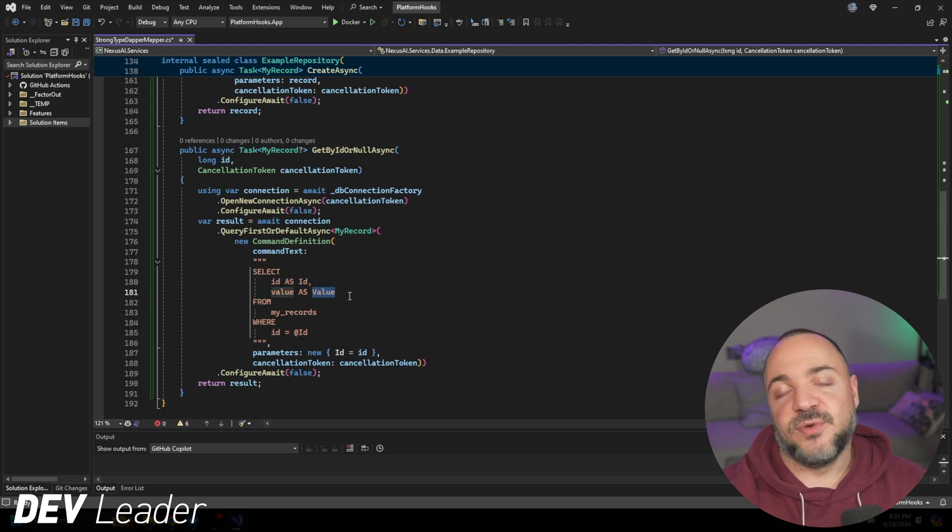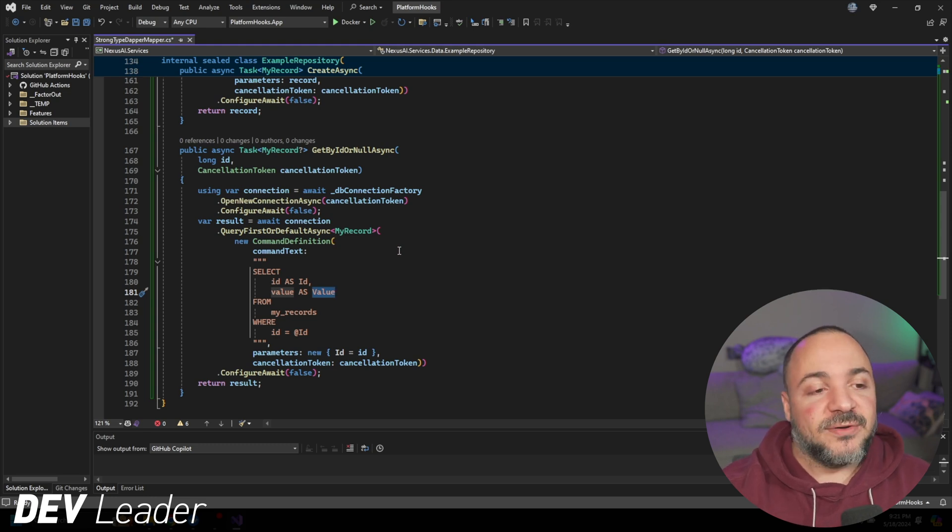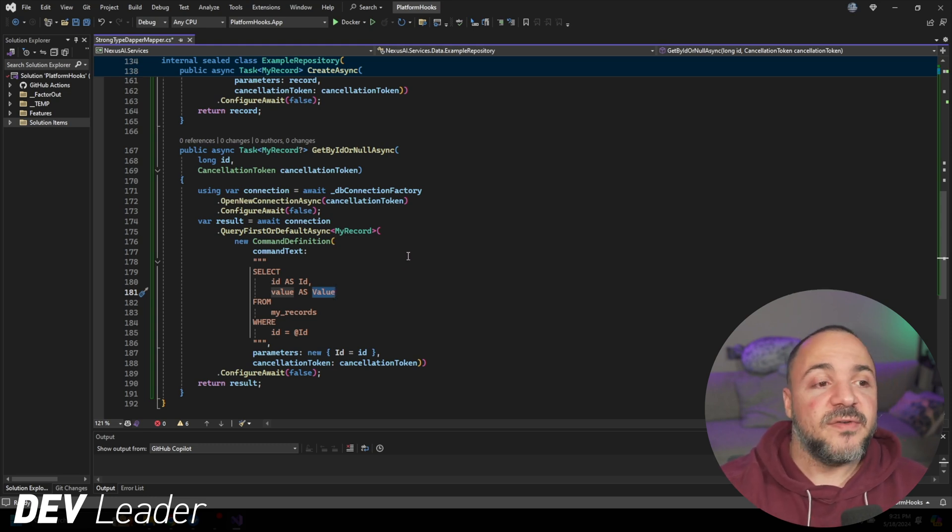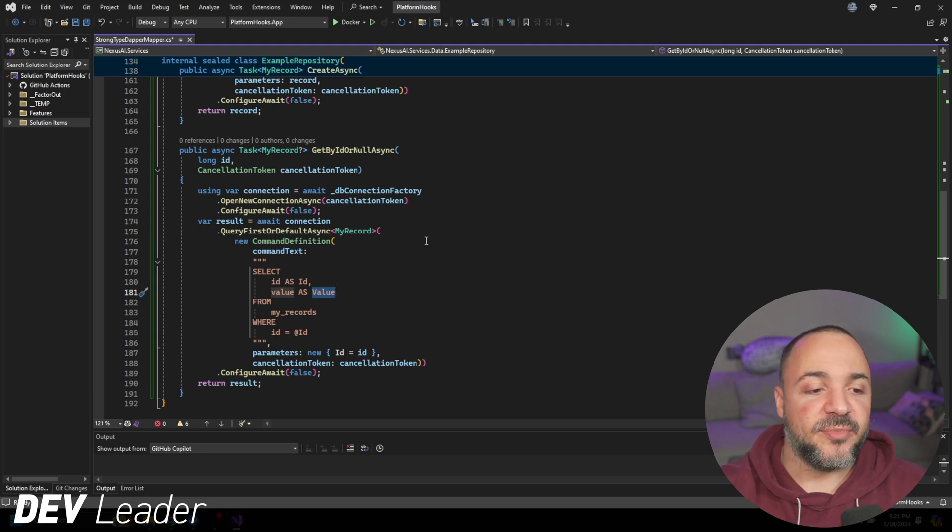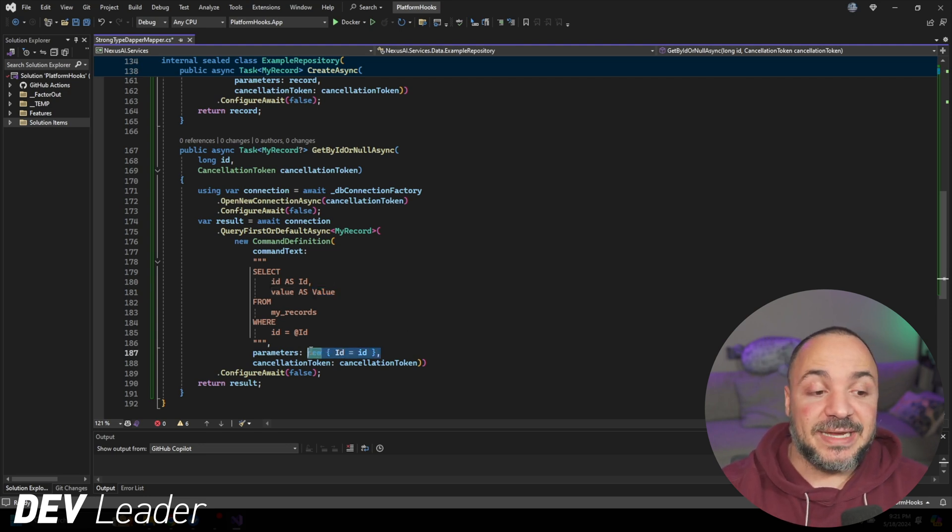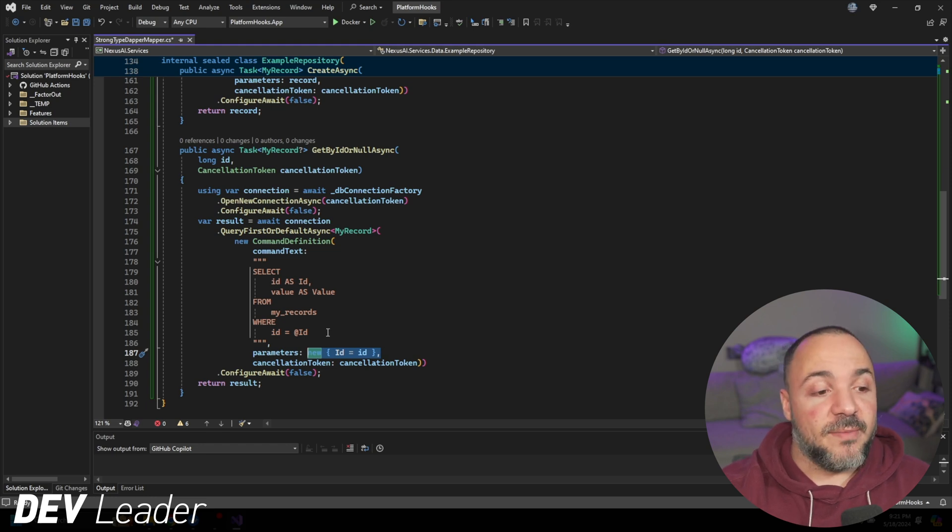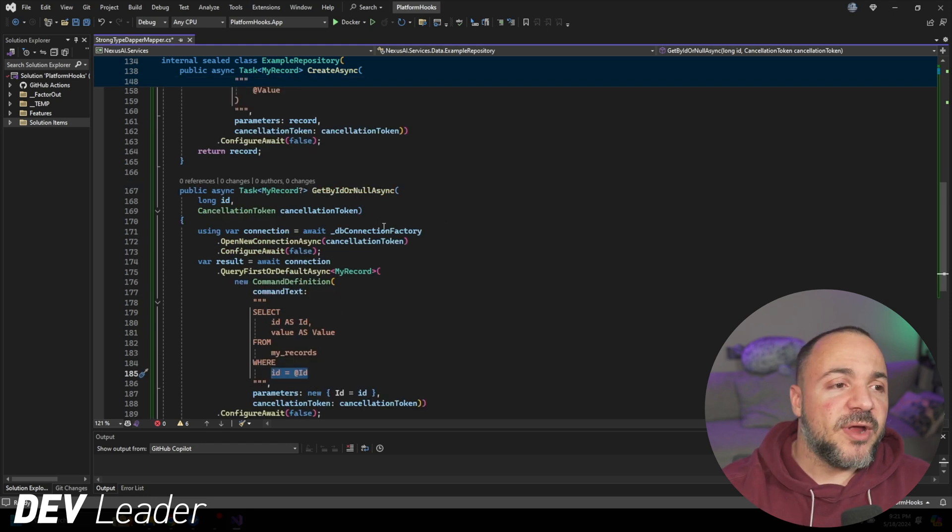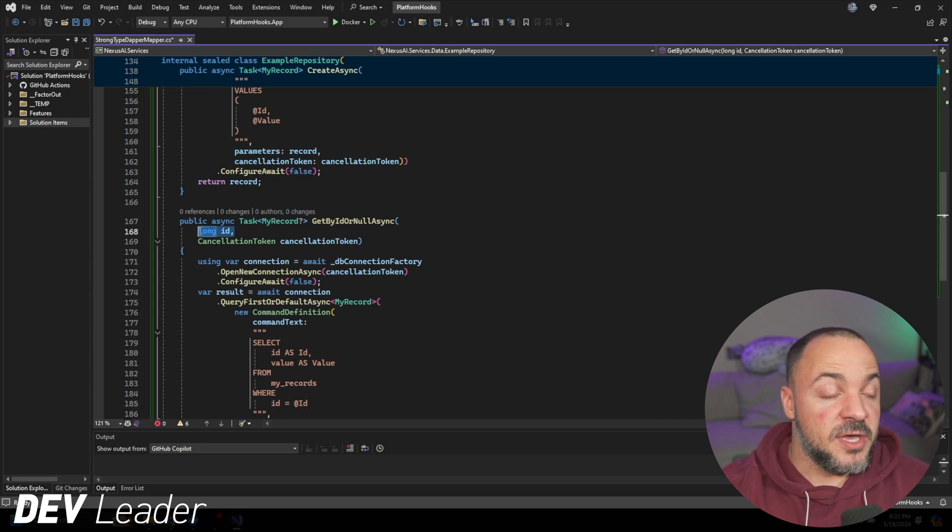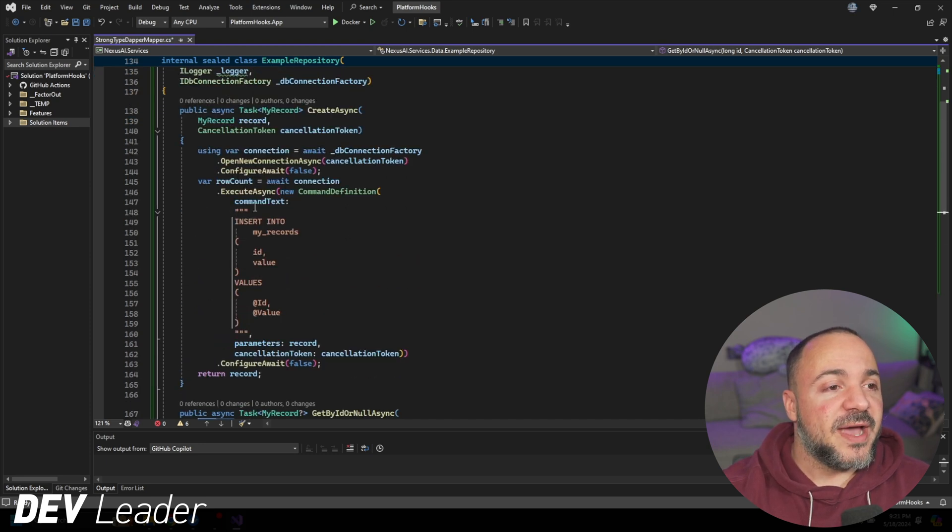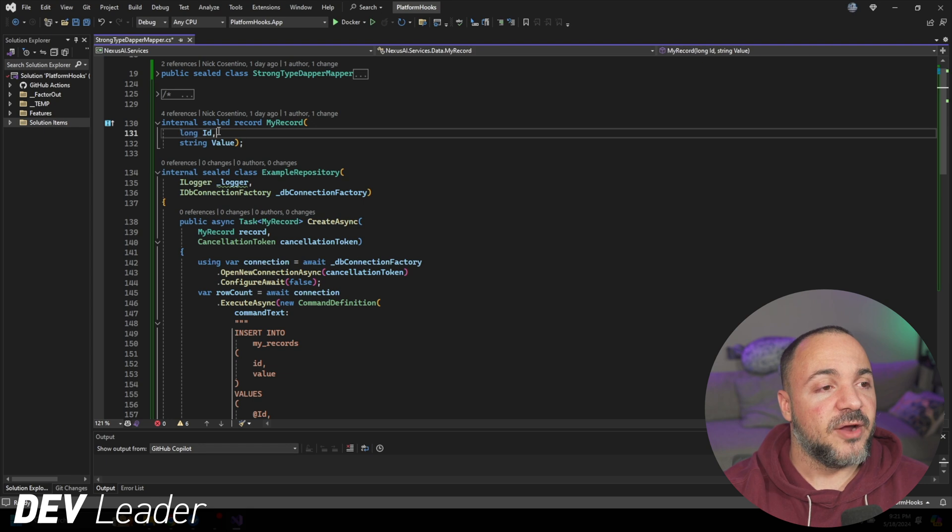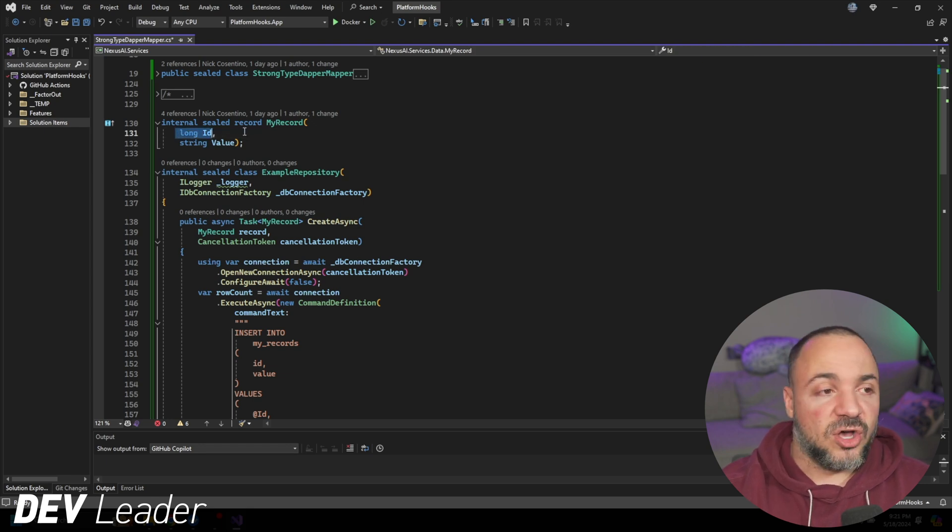I'm aliasing these here, so the ID to capital I, then D, and then value with a capital V on it. Doing that allows these to map to the record properties that we have. And as a result, Dapper knows how to map those. We pass in the ID, and then we get the record out.